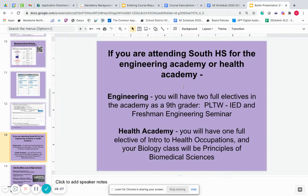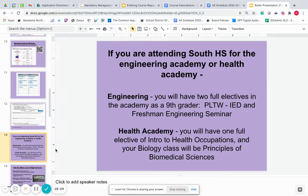If you are attending South for either the Engineering Academy or Health Academy: for engineering, you will need two full electives — IED and the Freshman Engineering Seminar. For health, you need to have one full elective of Intro to Health Occupations, and then your Biology will be Principles of Biomedical Sciences.